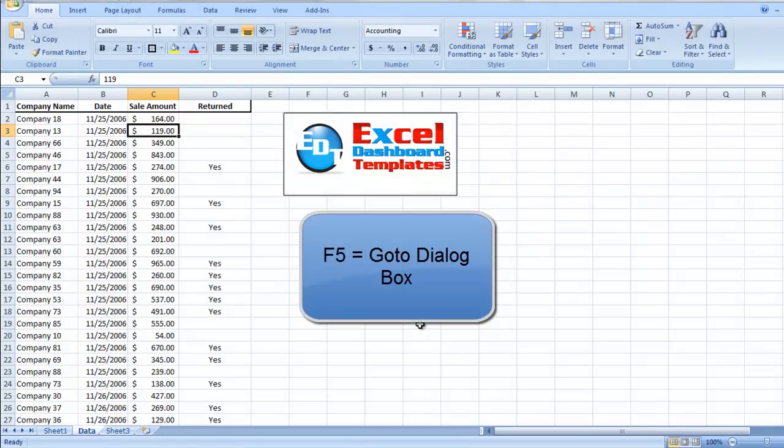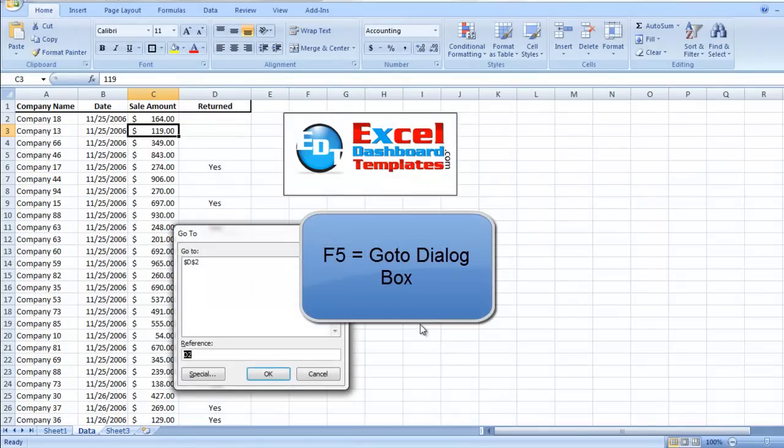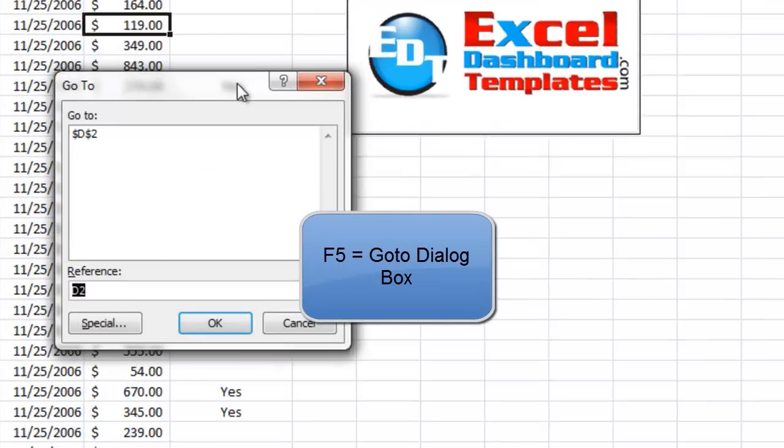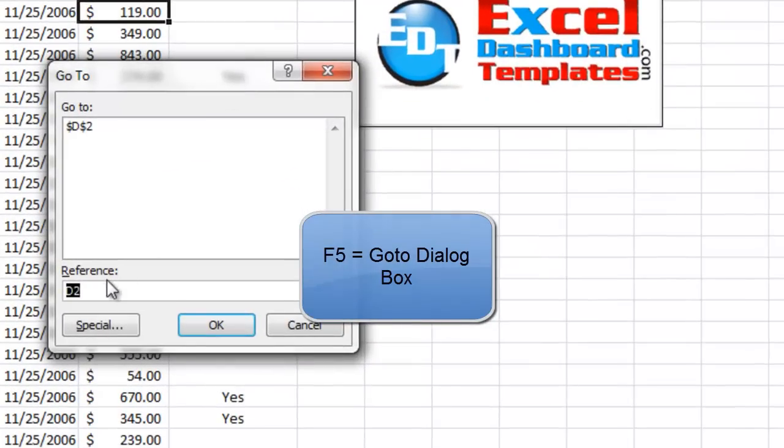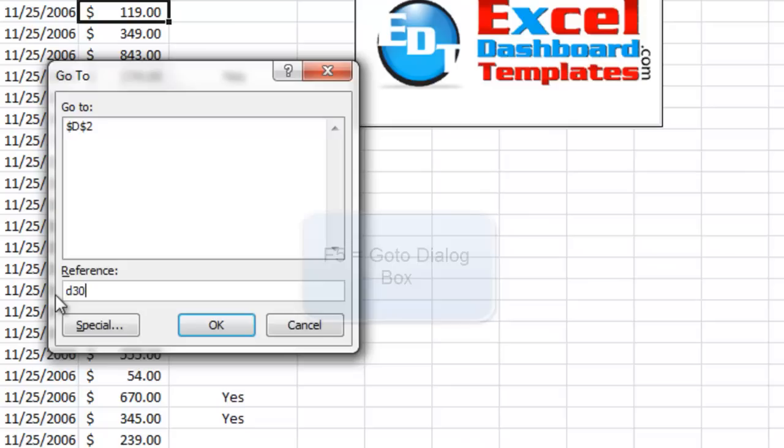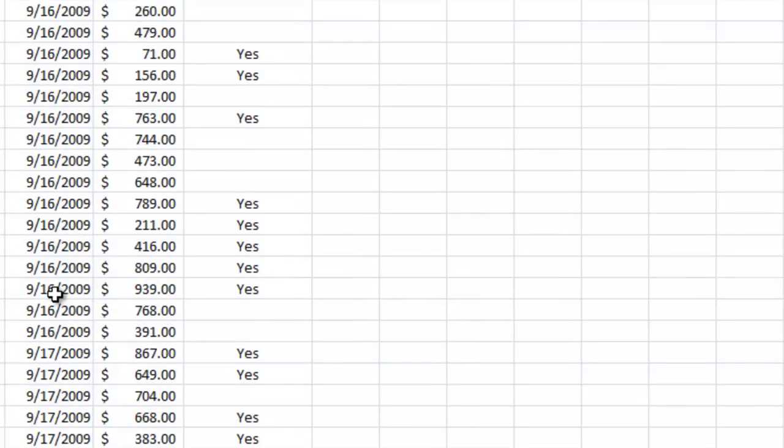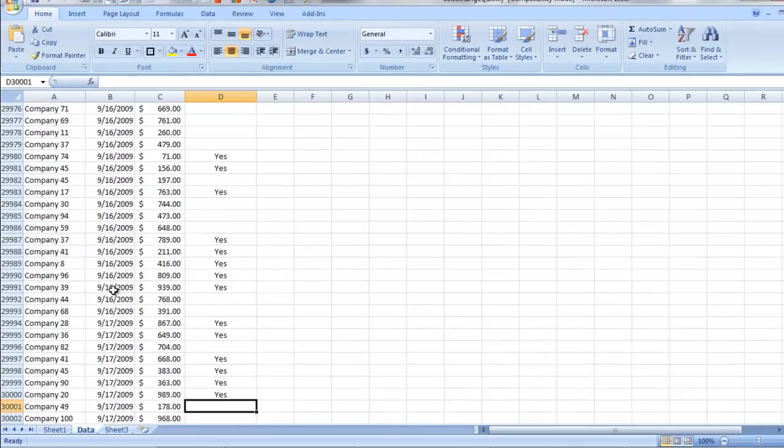If you hit your F5 key, it's going to bring up your go to dialog box, and I want to go to D30,001, and I hit enter. It's going to bring me down to 30,001. And once again, if I do the control shift up key, it's going to take me a long time to get to 30,000 rows.